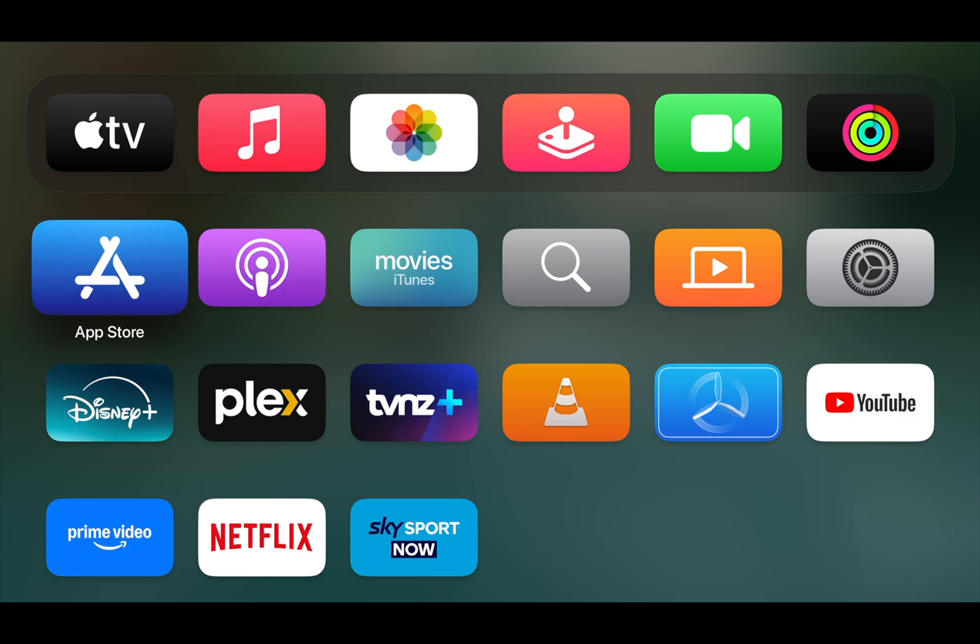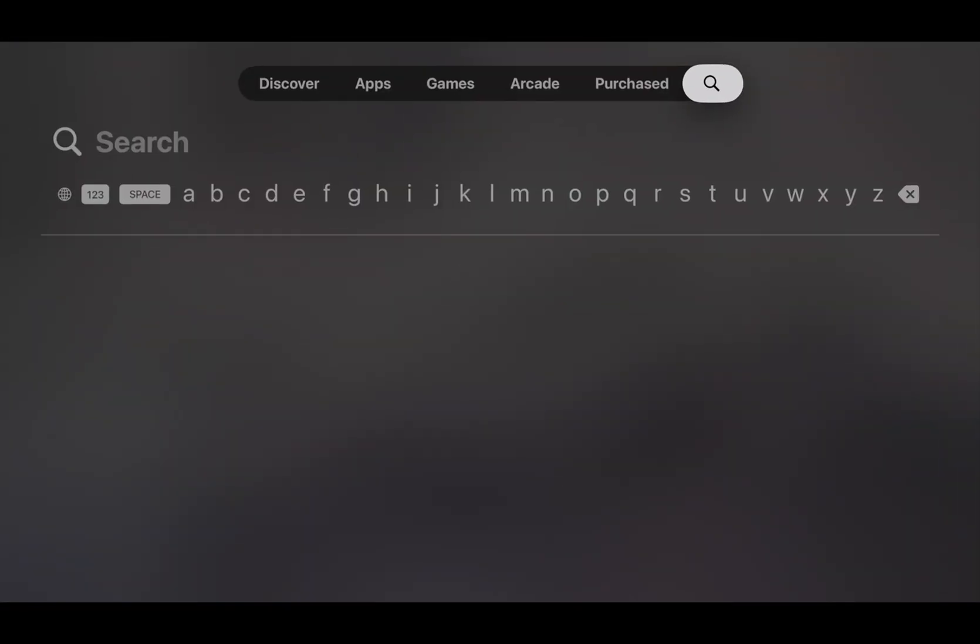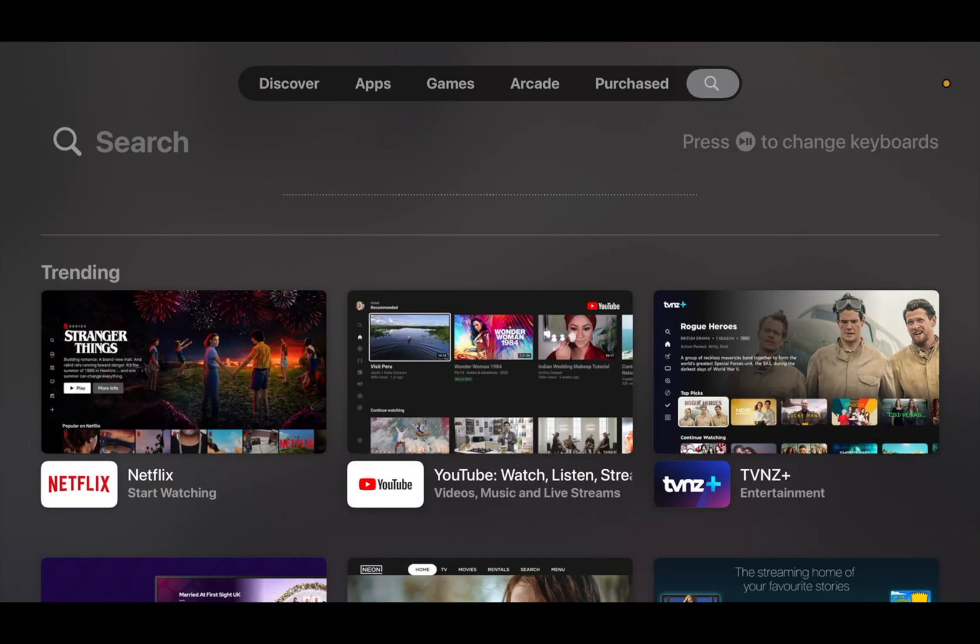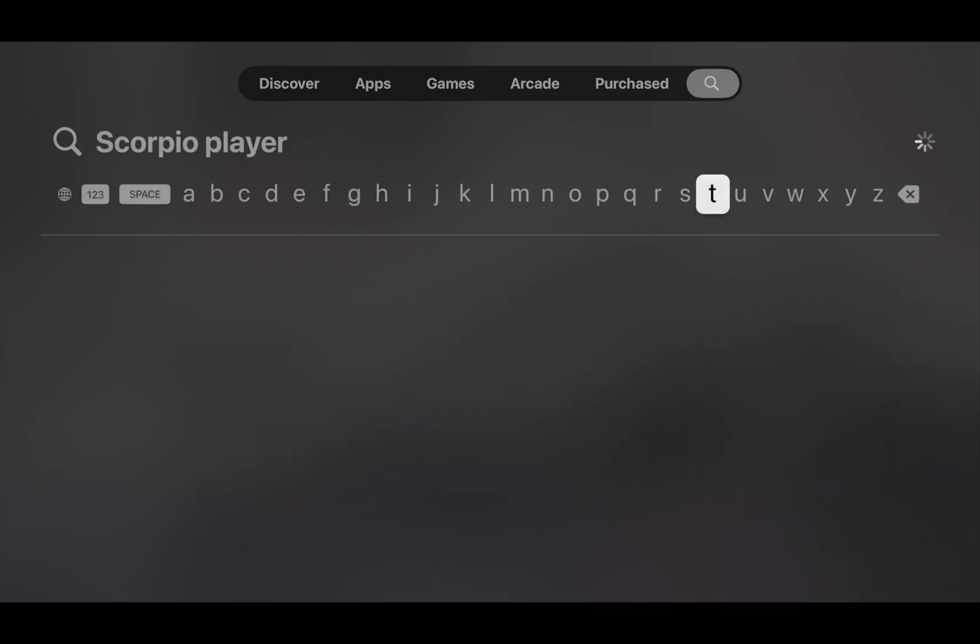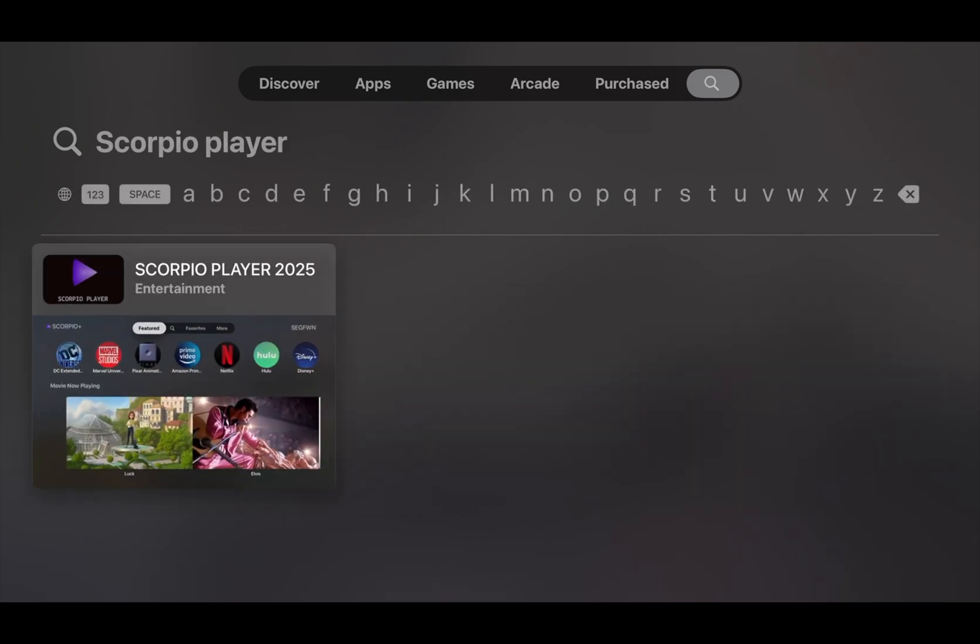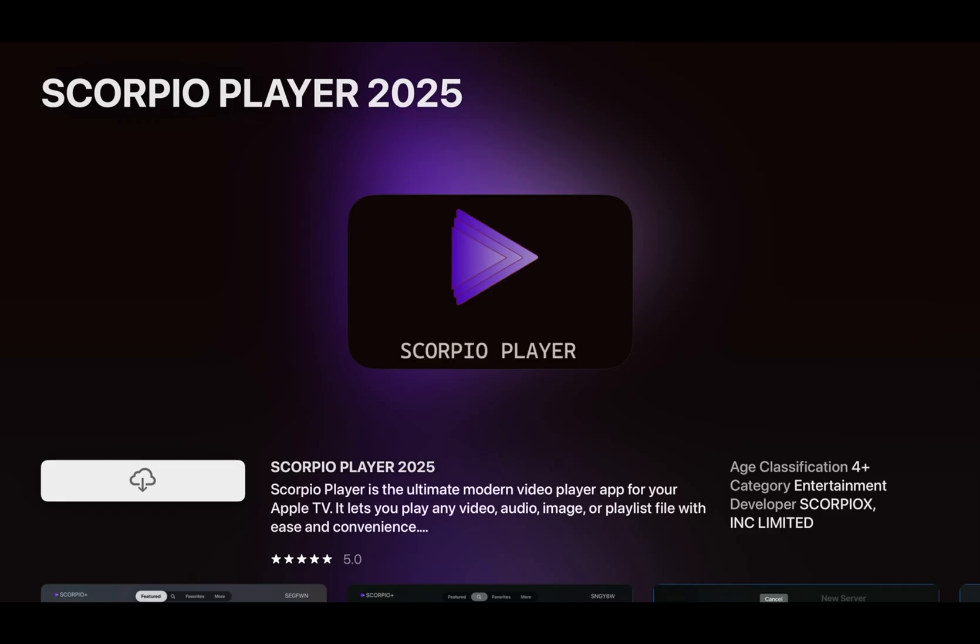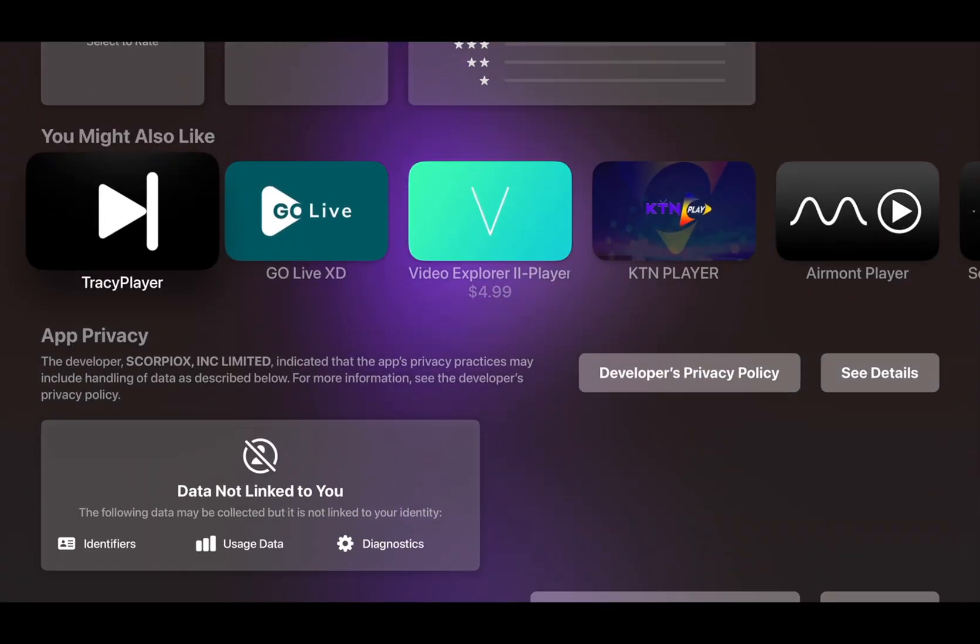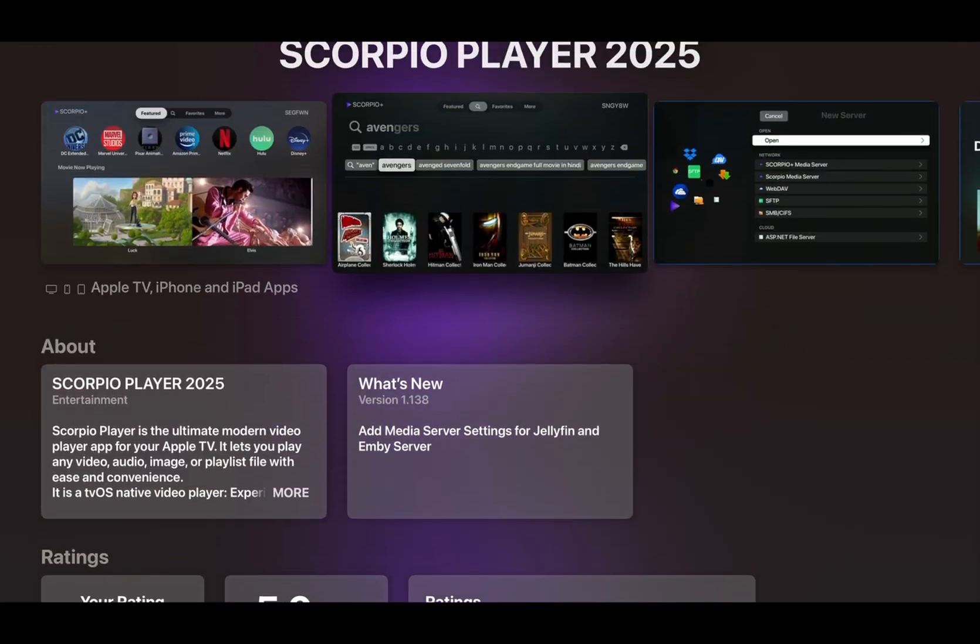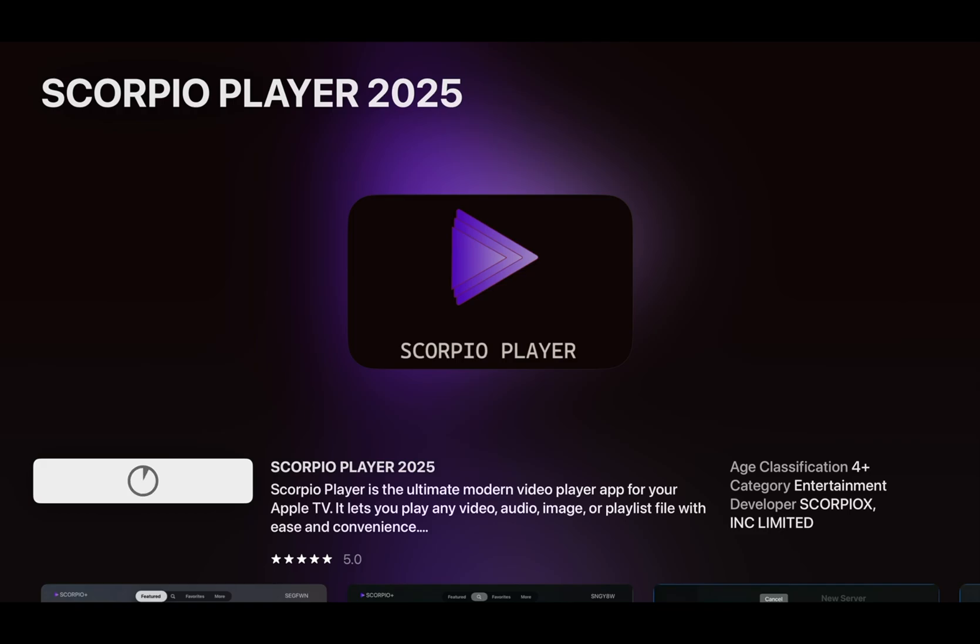We will use Scorpio Player for Apple TV to play IPTV or M3U playlists. First of all, go to the App Store and find the Scorpio Player app. Scorpio Player, that's the one.